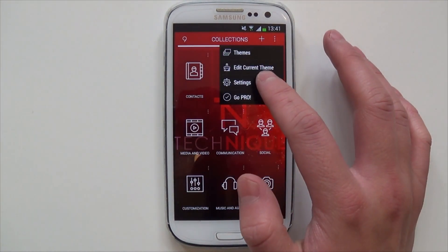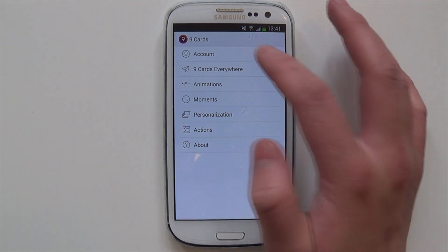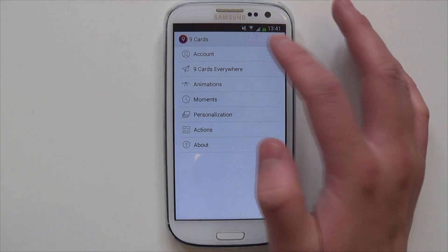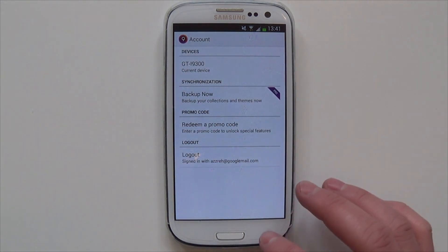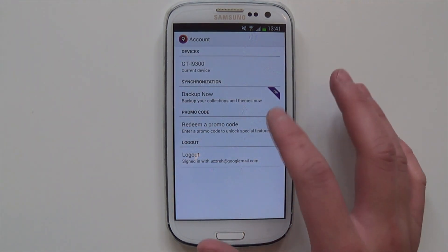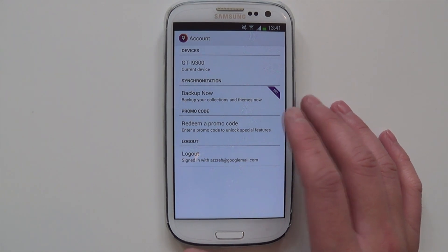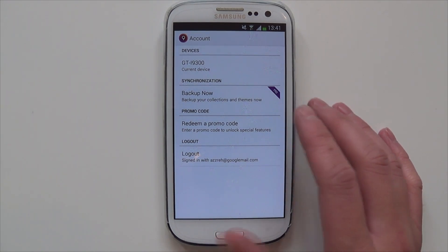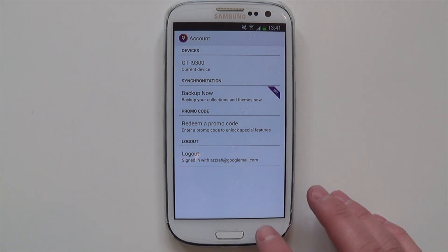There's also settings here. You've got your account settings — just the standard stuff. If you get the pro version — I've got the free version — you can back up your themes and stuff.